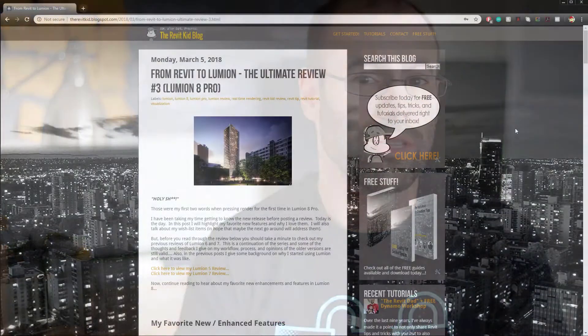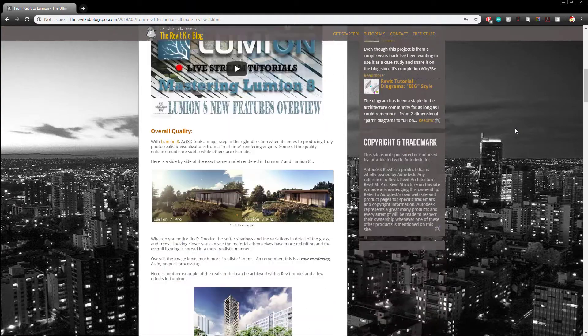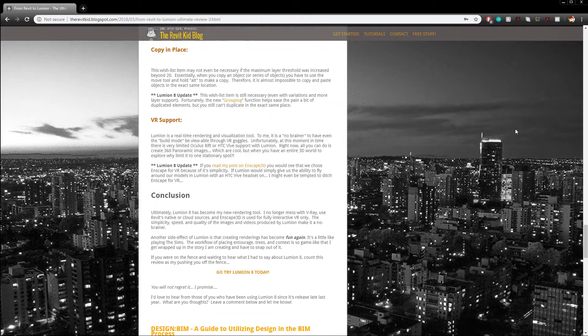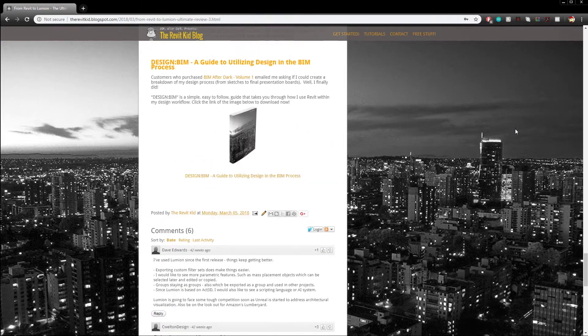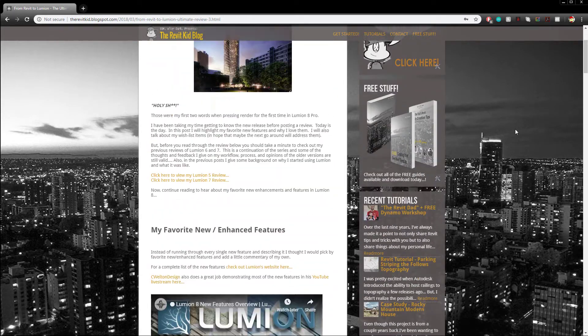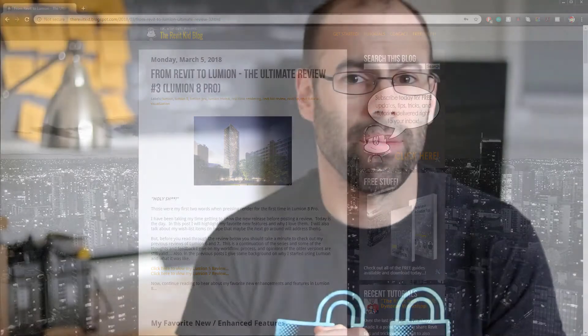The most popular post of this year — using popularity as simply the amount of unique visits — had to do with Lumion. It was my Revit to Lumion review of Lumion 8.0 Pro. This is my third review of Lumion; I think I started reviewing at version six. I am actually planning on a review post for Lumion 9.0, which I started using back in the beginning of November when it came out. Some really good stuff happening at 9.0, and some not so good stuff I'm hoping they fix in patches. Keep an eye out early in 2019 for the Lumion 9 review.